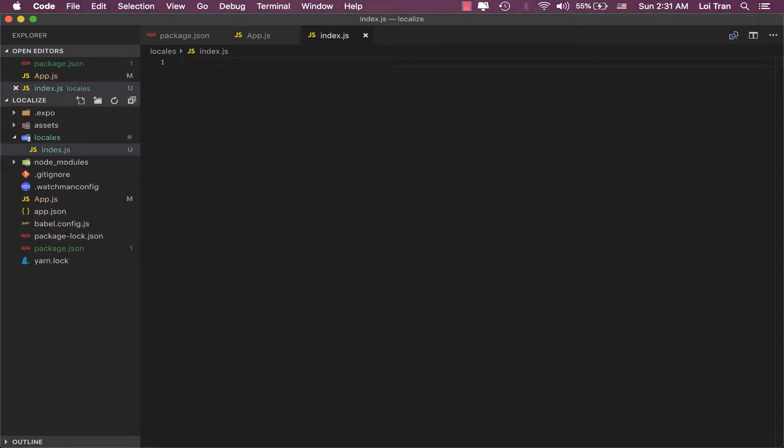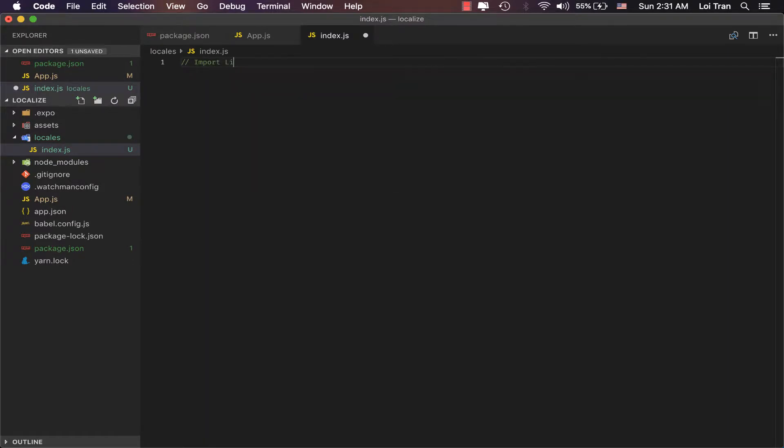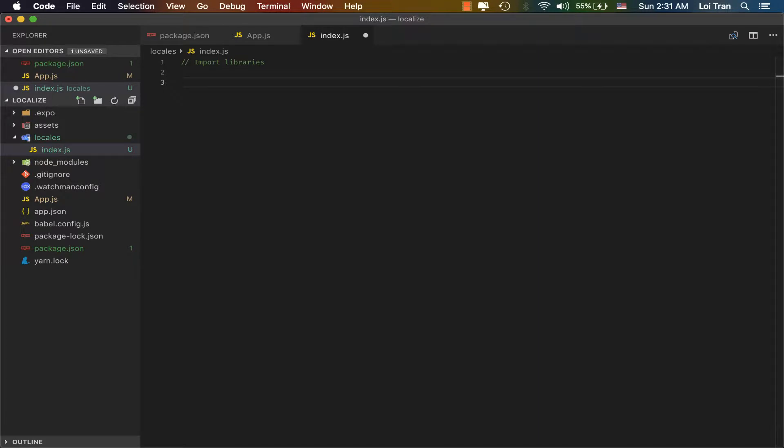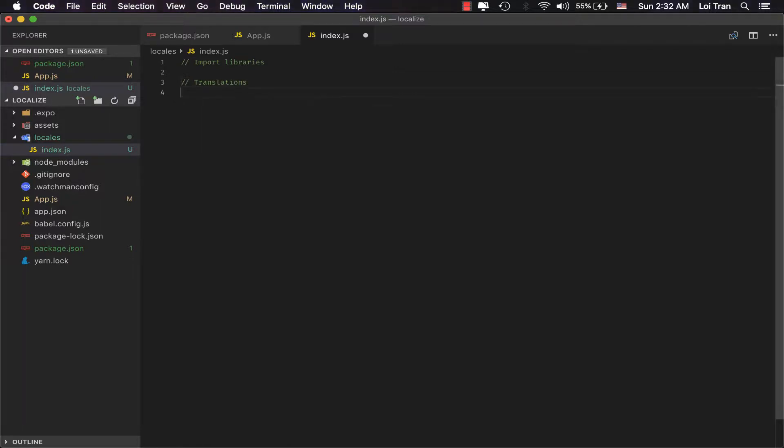Okay, there's three important things we need to do here. First, we need to import the library that we're going to use. Next, we're going to import our local translations. Afterward, we're going to create a function that looks at the current user's phone settings for language and sets the application to that.